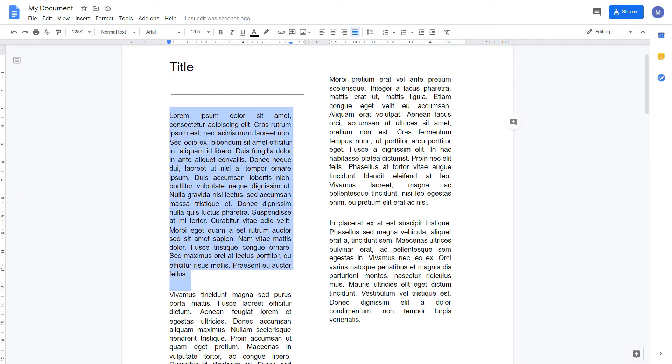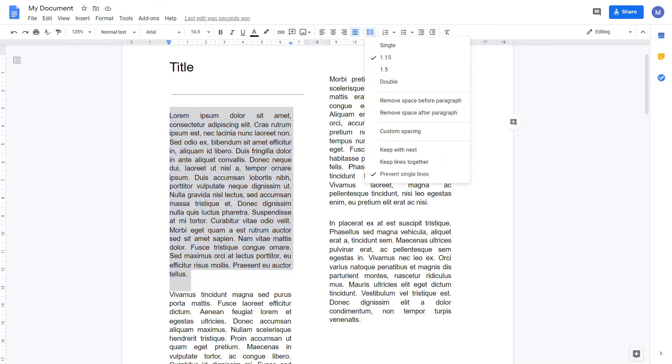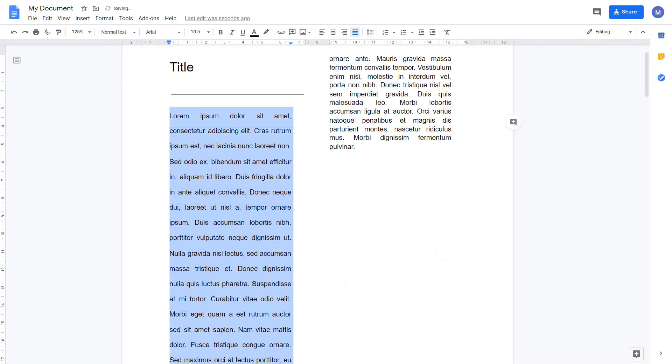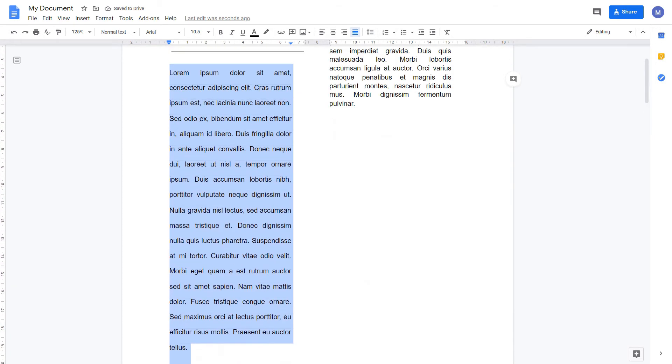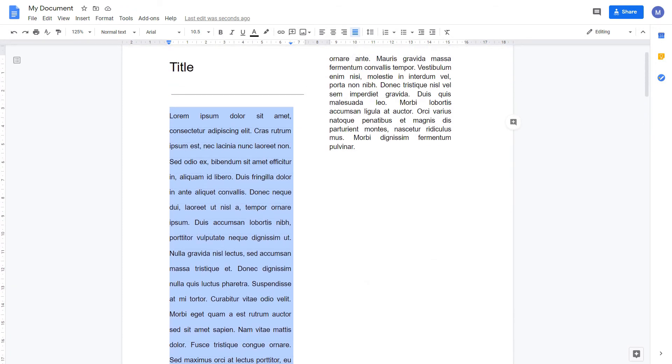You should select all of the text that you want to change the spacing of and come to the line spacing option here. It is currently set to 1.15. I can make it double-spaced by selecting Double. And this has now made this paragraph double-spaced. That means that you essentially have a blank line in between each line of text.